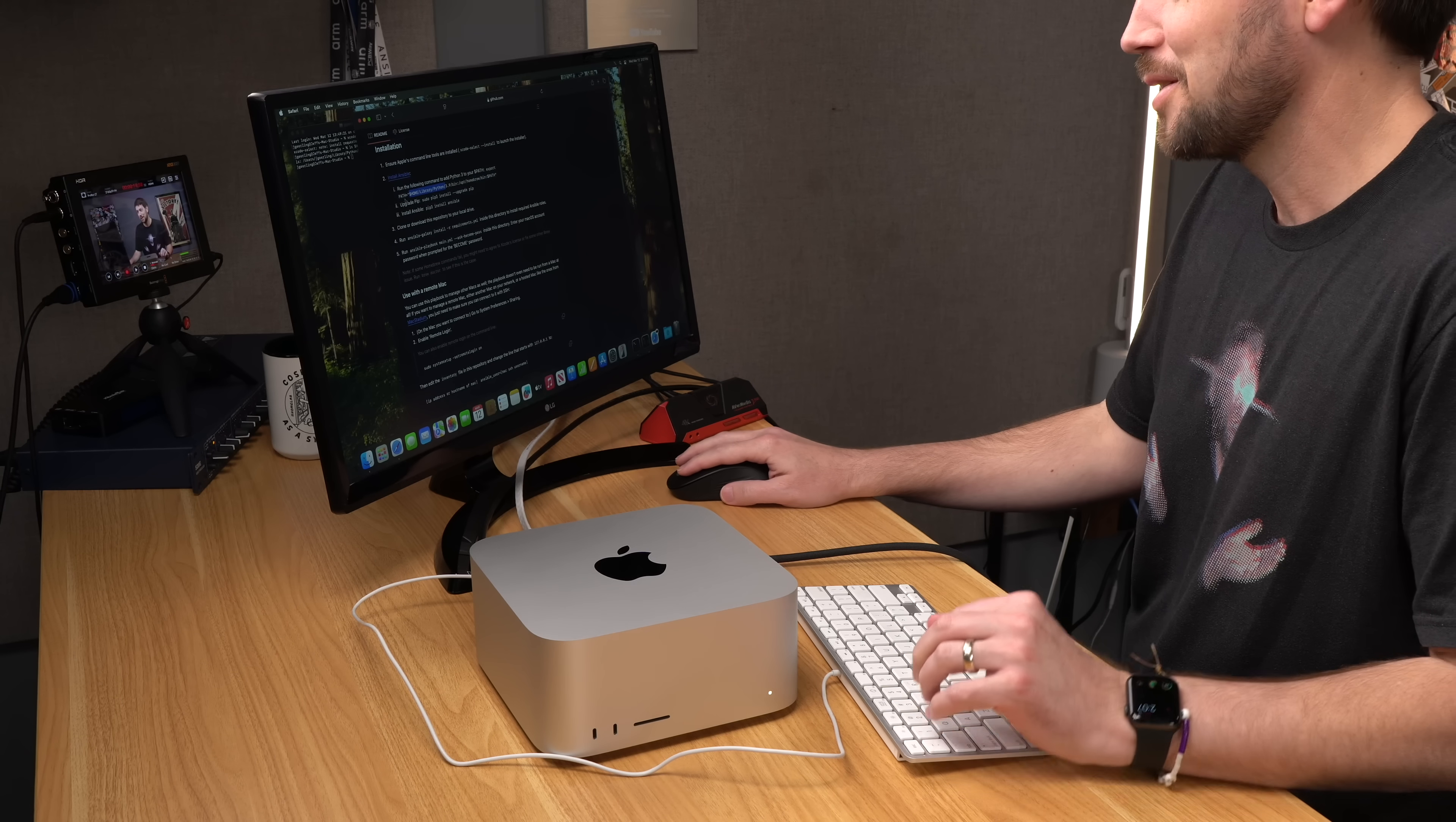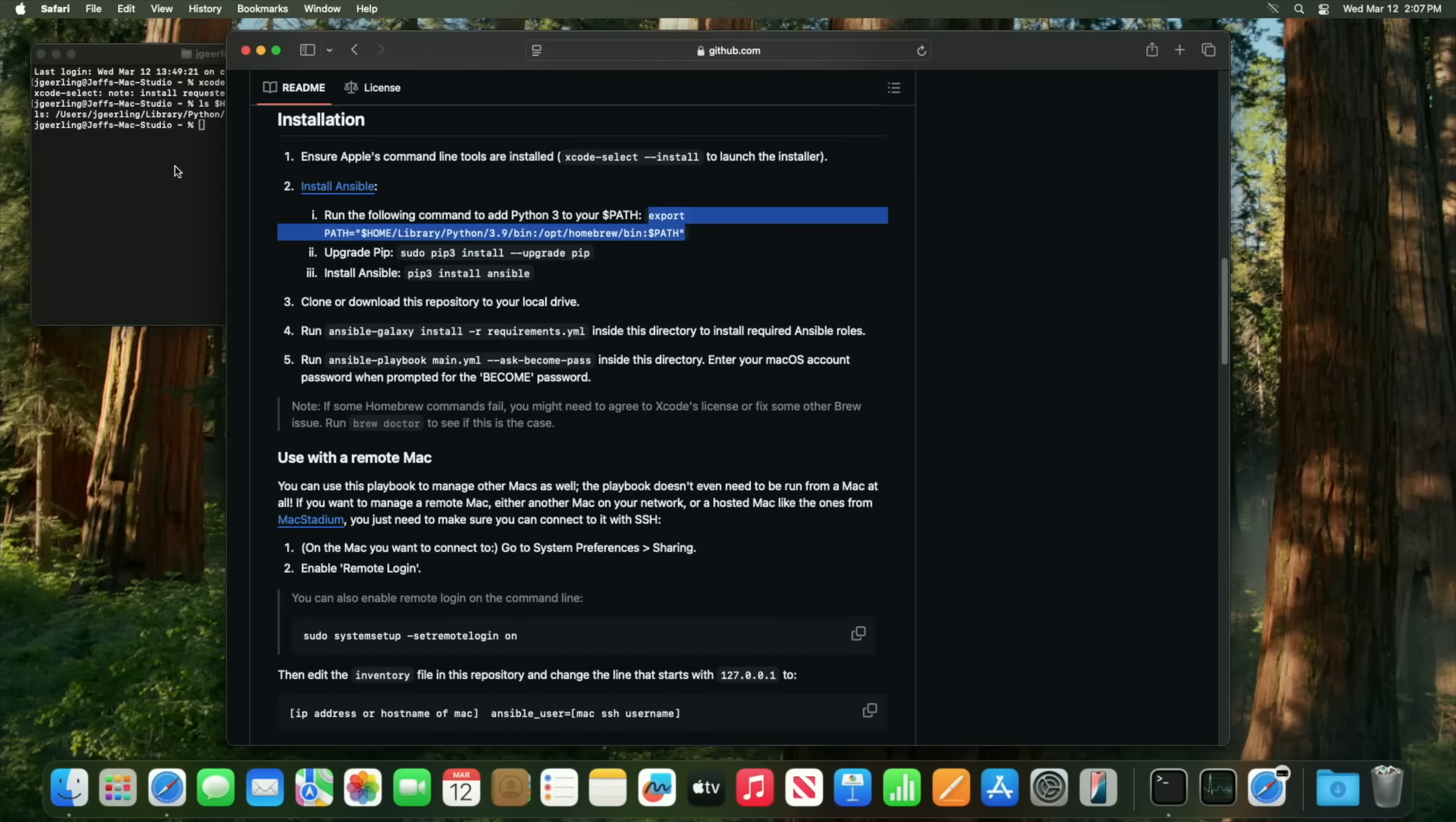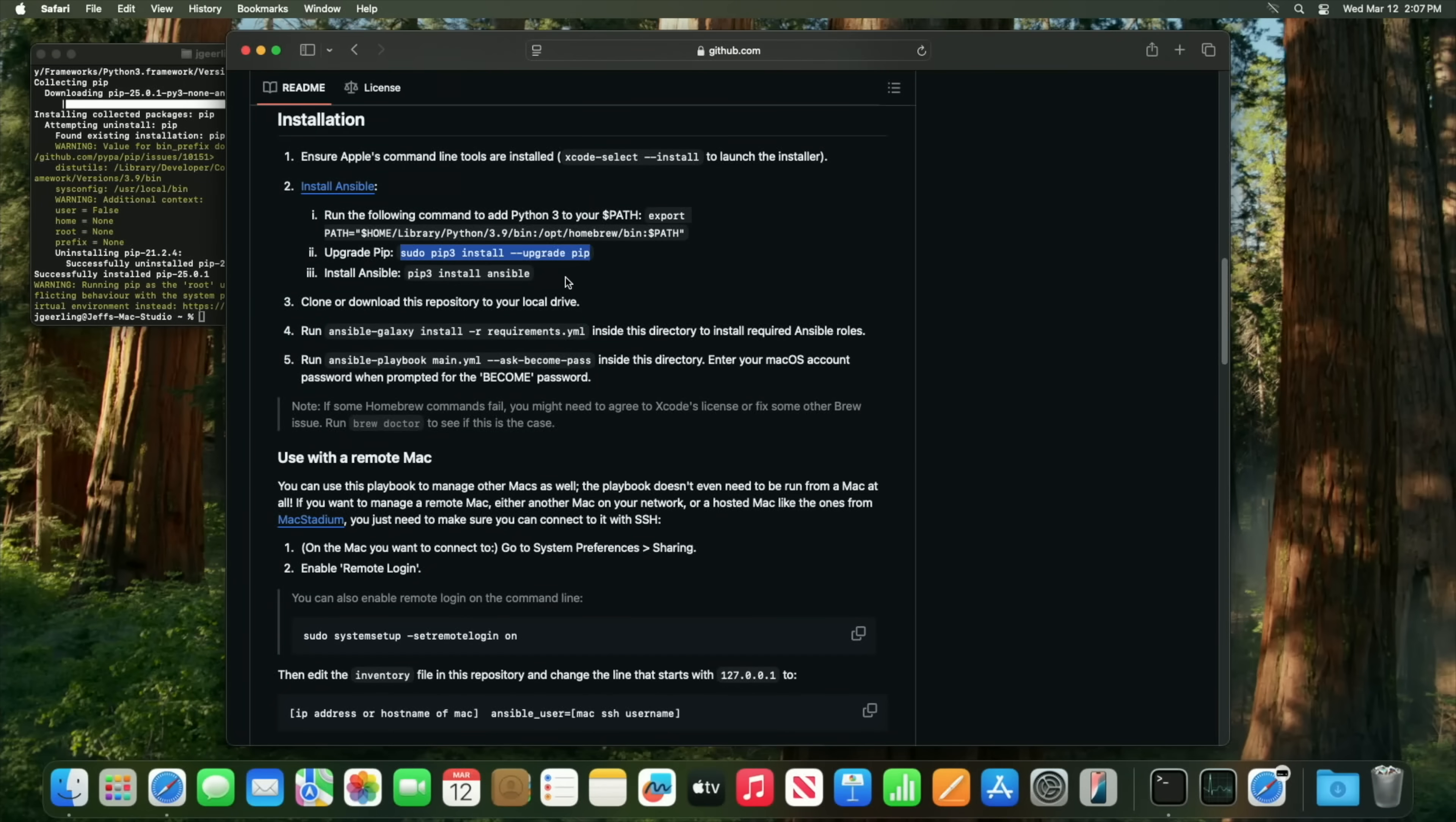All right we're back in business. The software was installed. That took a little bit longer than I expected, but now I need to install Ansible. And we have a little bit of a chicken and egg problem because I want to install Ansible automatically but I can't do that because Ansible is the thing that I use to automatically install things. So I'm going to run these commands here to make sure that I have all the latest stuff to install Ansible. Upgrading pip, and I will install Ansible.